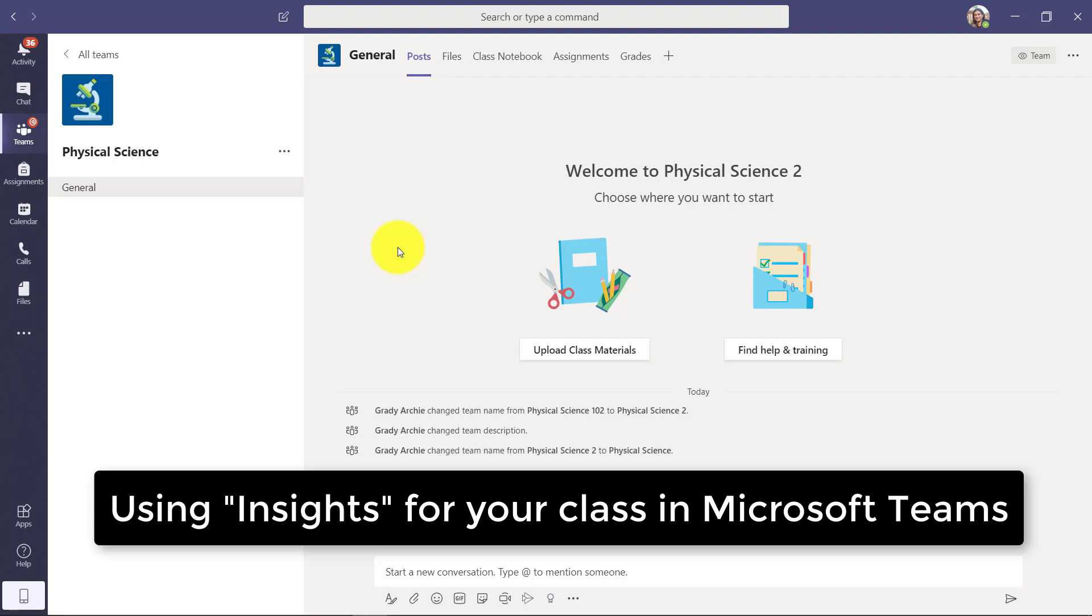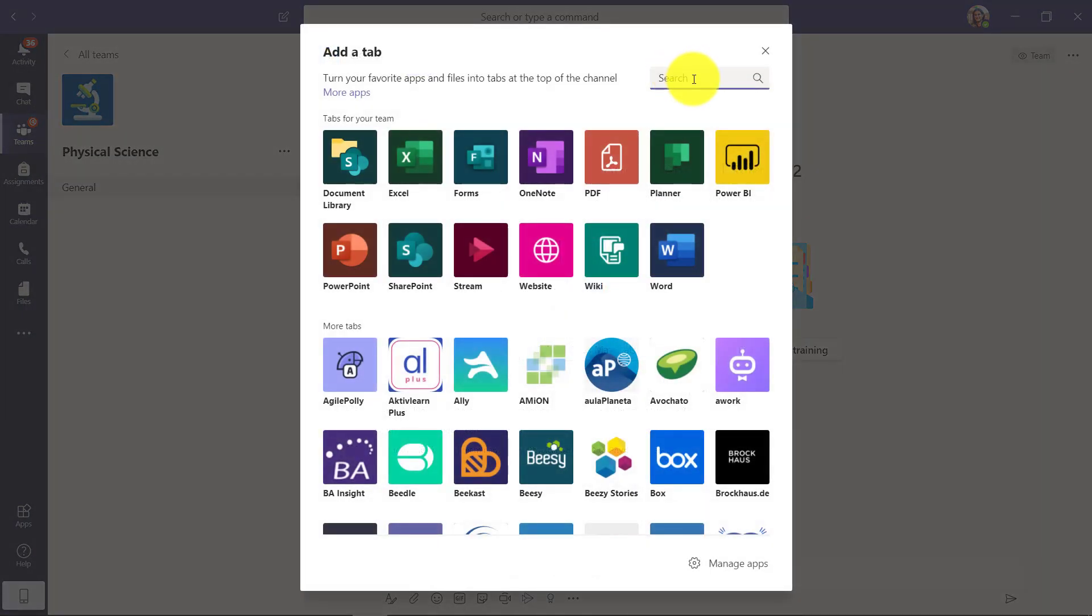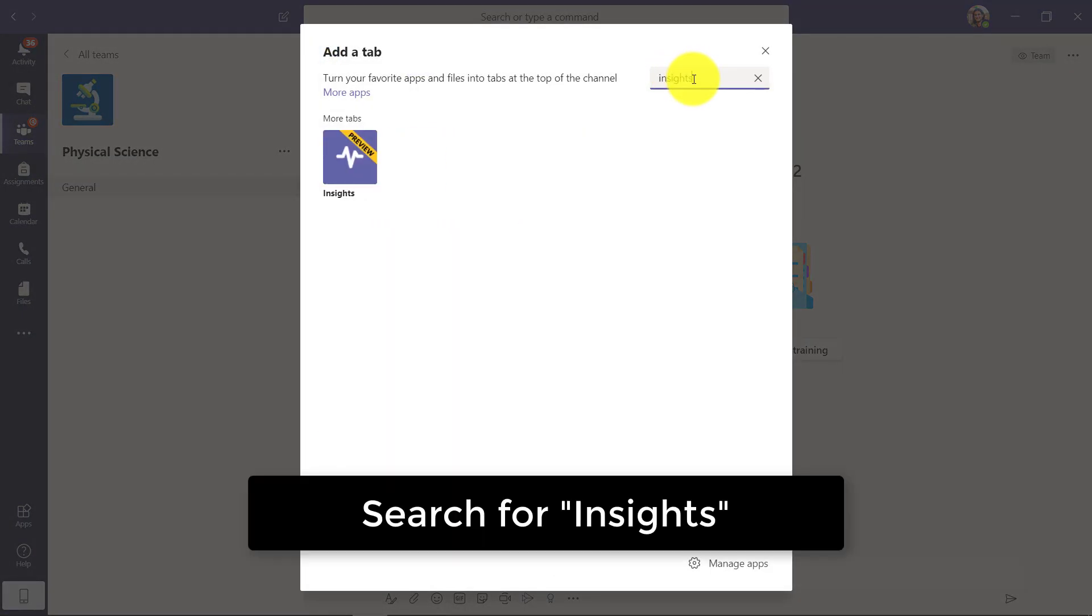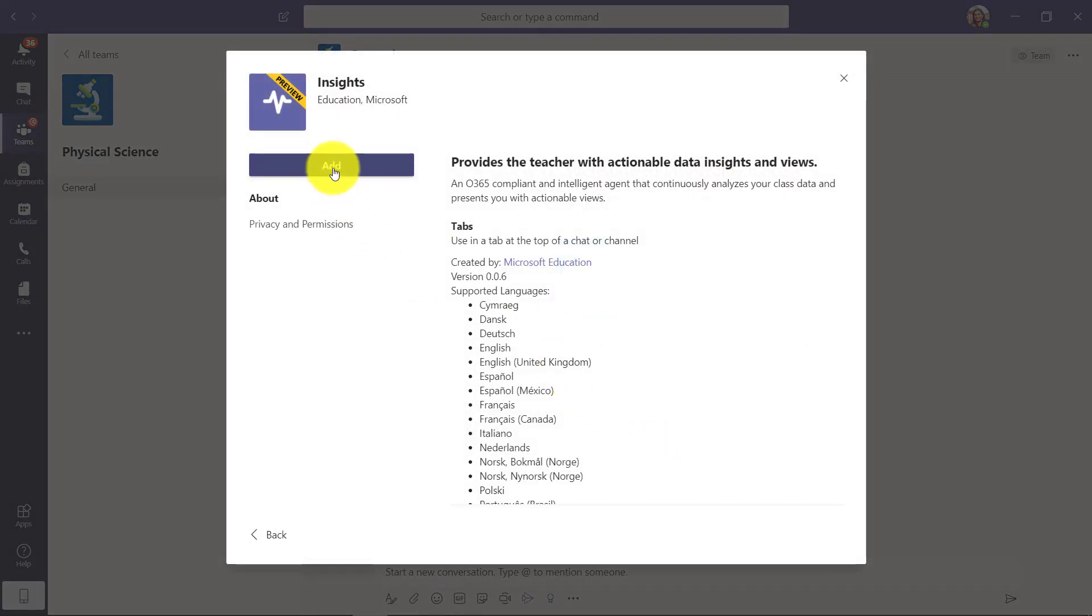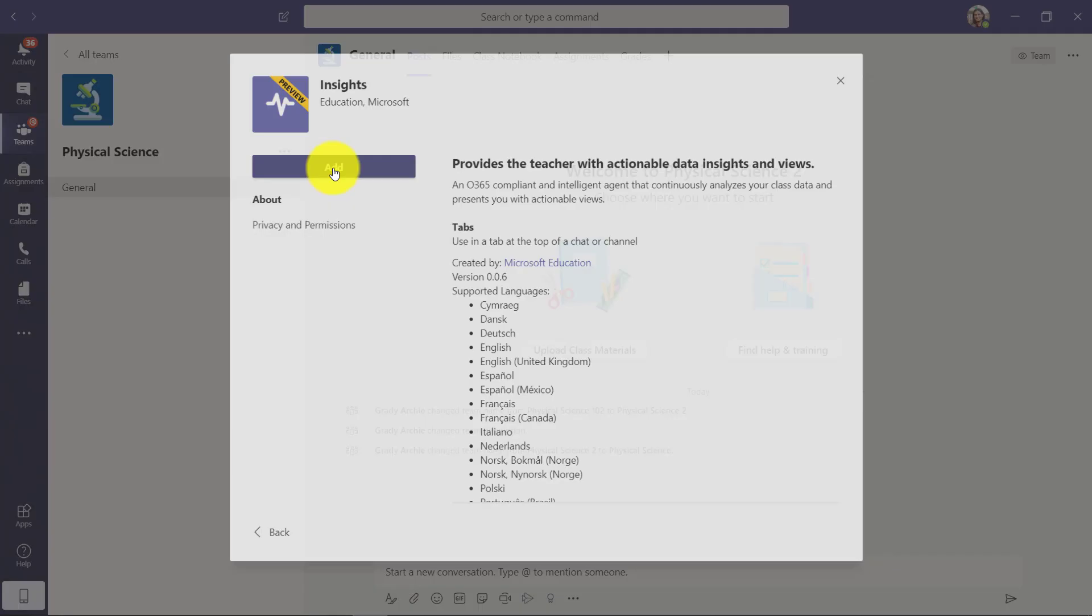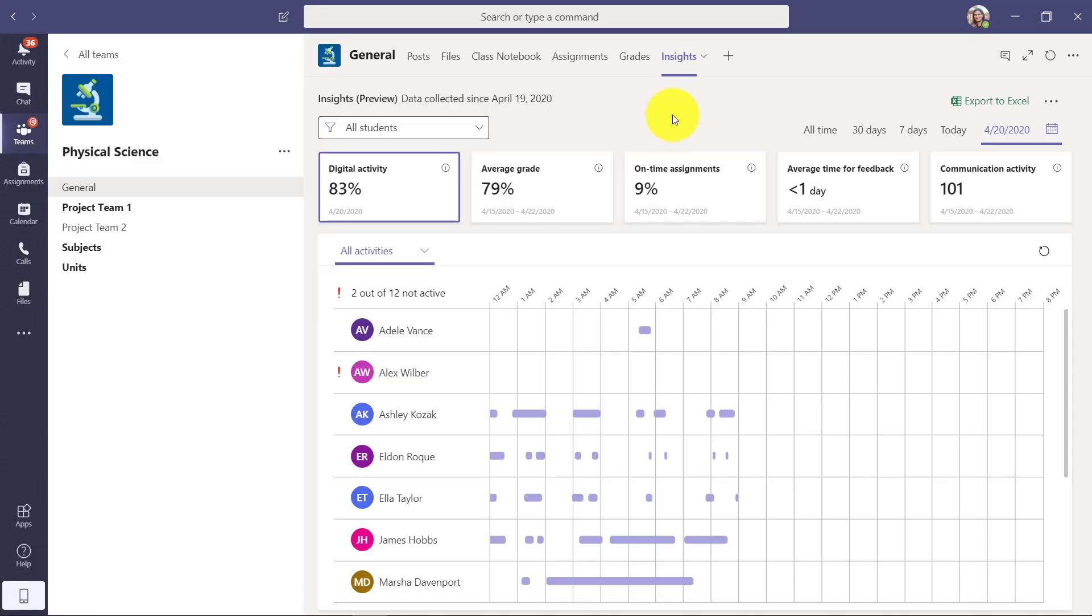I'll be demonstrating the new Insights feature in Microsoft Teams. I'm a teacher in a class team and I'm going to go up here to plus to add a tab. I'm going to type Insights and there's this right here. I can click Insights, and we're going to say add and save.